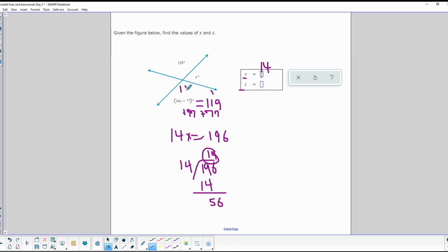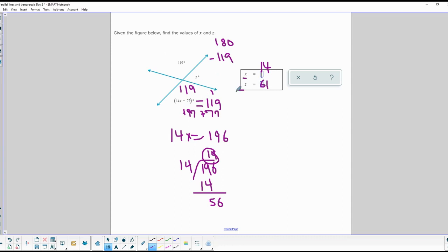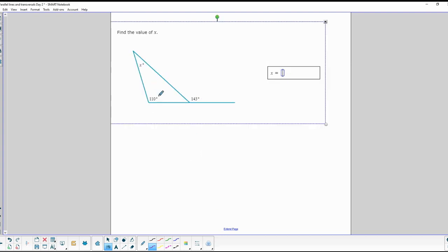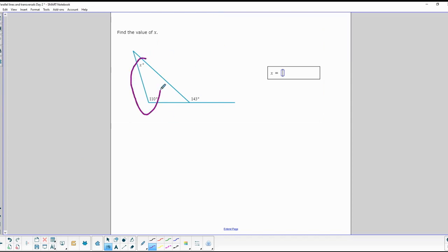We know this is a 119-degree angle. The z angle and the one on the other side add up to 180, so we do 180 minus 119, which gives us 61 degrees. Those two angles on the opposite side — if you add them together — equal an exterior angle, the angle on the outside. We call that an exterior angle.